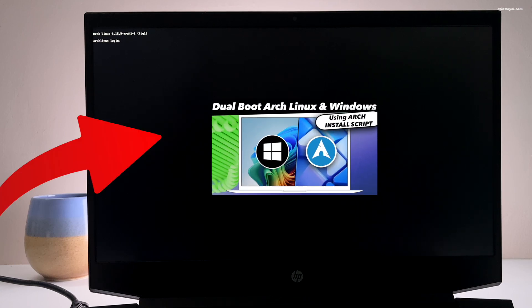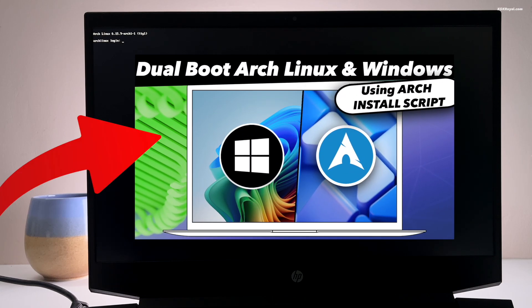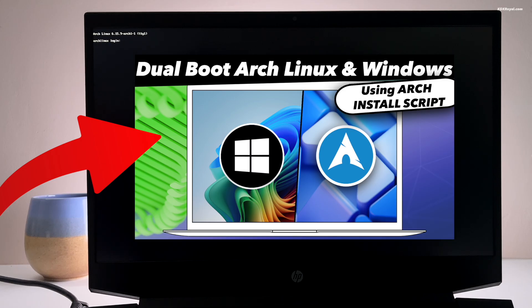I have made a separate video on how to install Arch Linux. I will leave a link to that video in the description. Now, let me go ahead and login to Arch using my credentials.